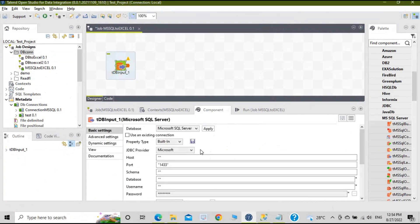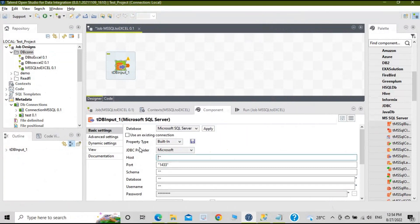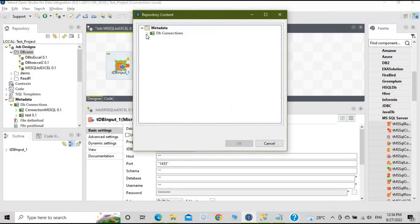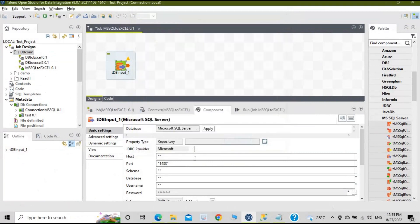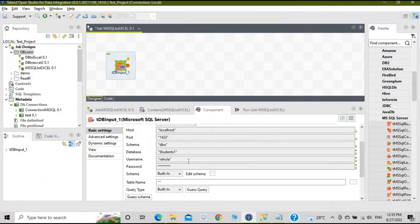Now configure this component. In the component properties, change the 'Property Type' to 'Repository' and click the three dots that appear. The repository content will pop up — click on 'DB Connection' and select the connection we just created. This demonstrates the benefit of creating a connection in metadata: you can utilize it anywhere. Once you click OK, all the connection details are automatically filled in.